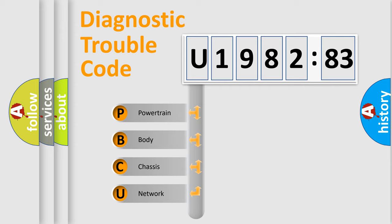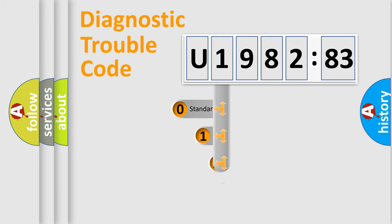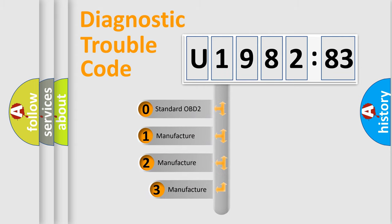We divide the electric system of automobile into four basic units: Powertrain, Body, Chassis, and Network. This distribution is defined in the first character code.